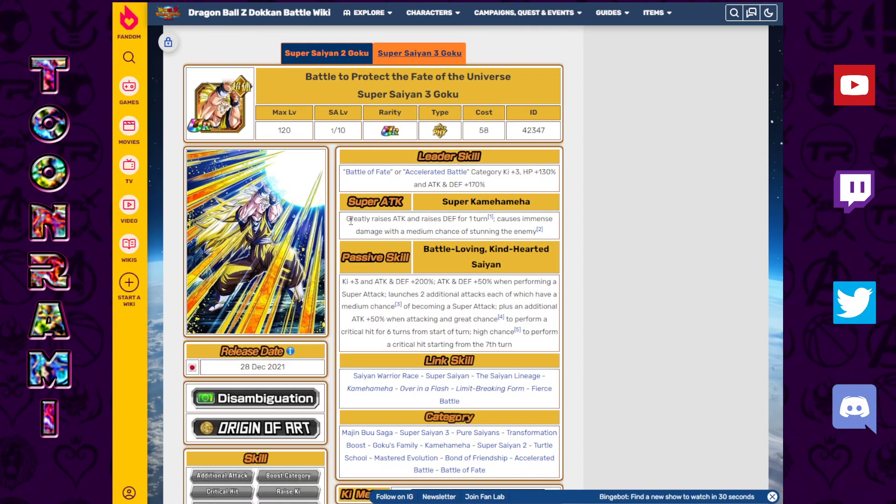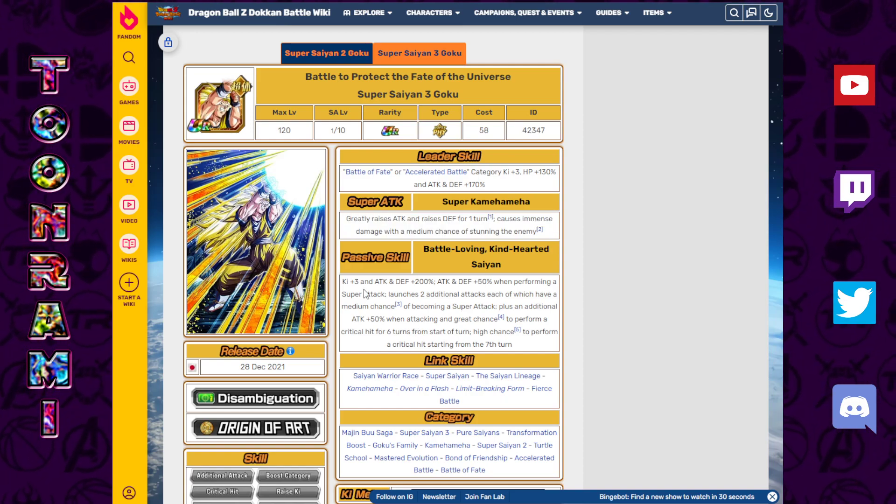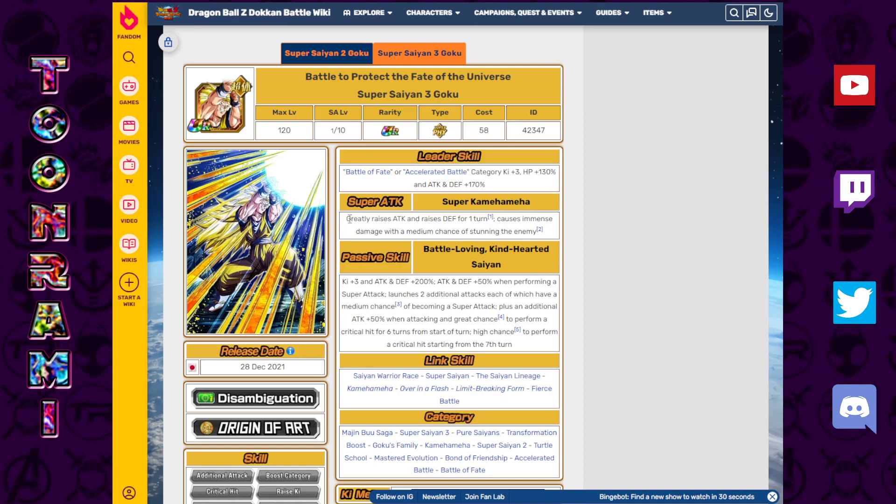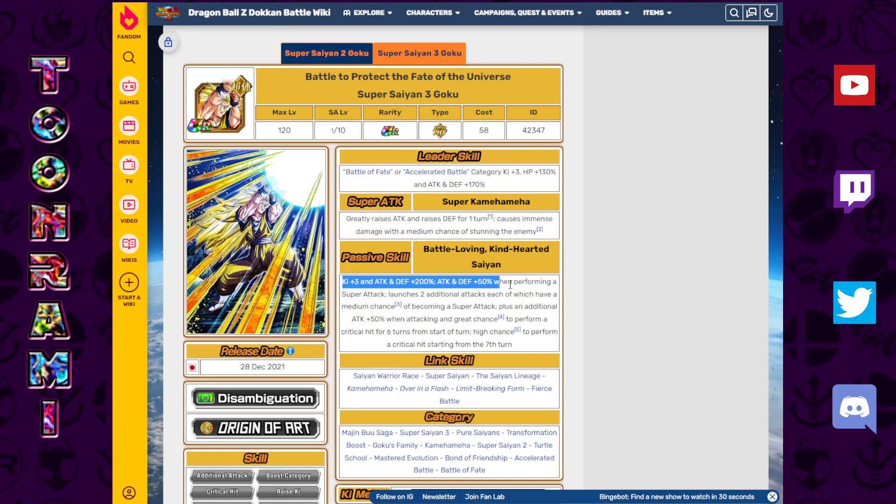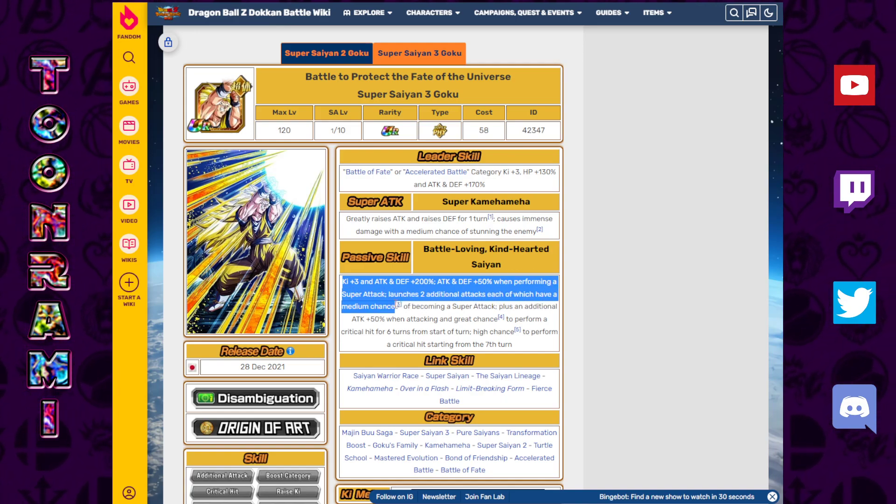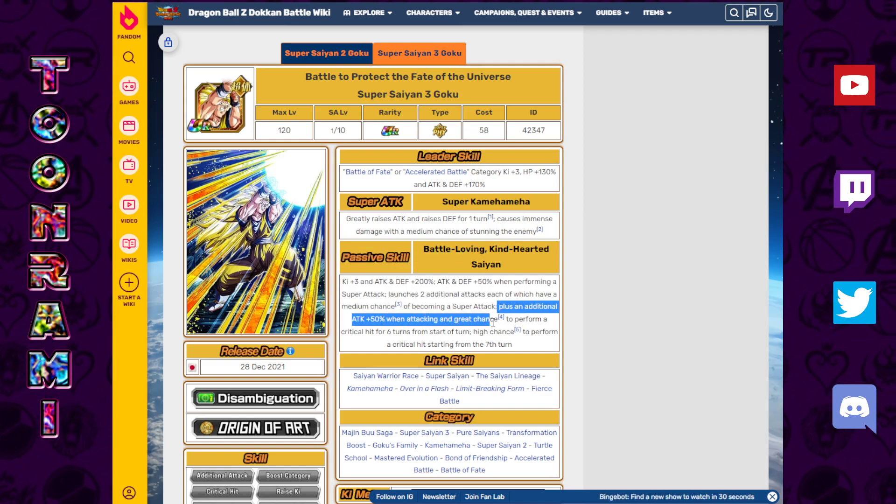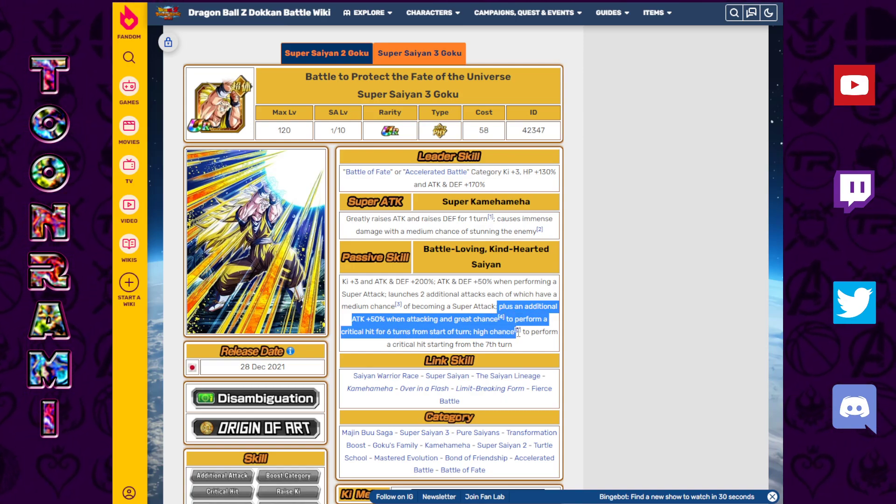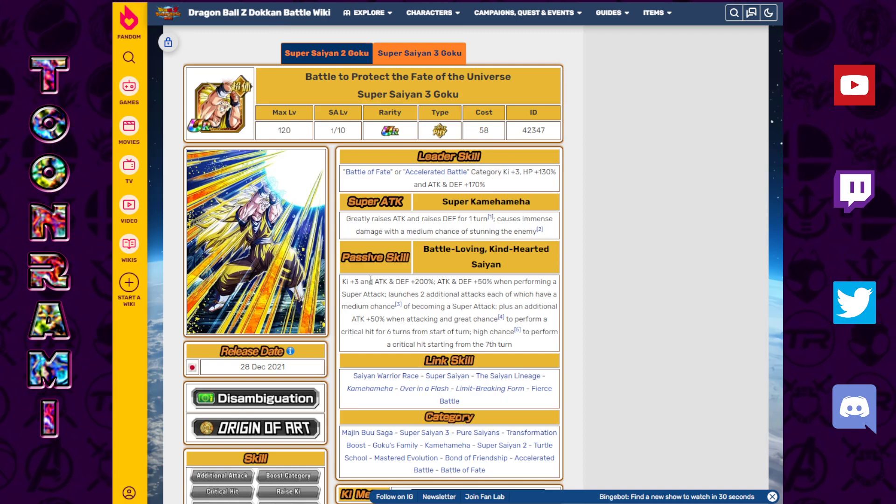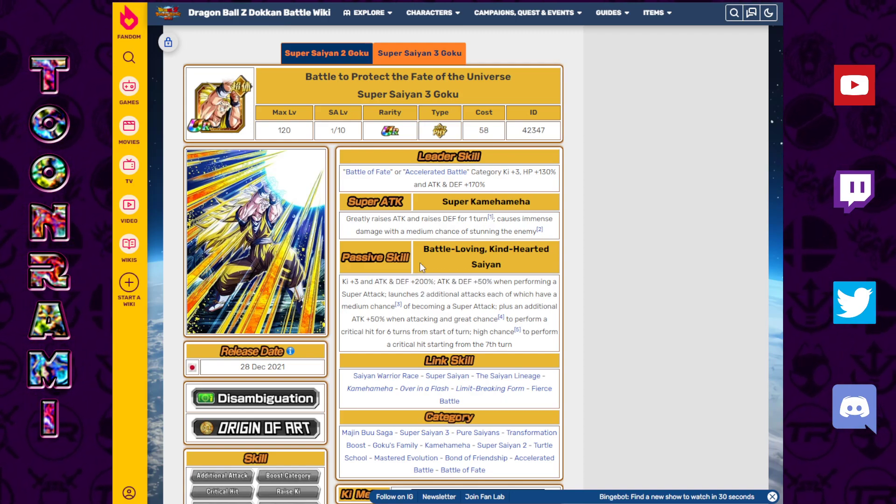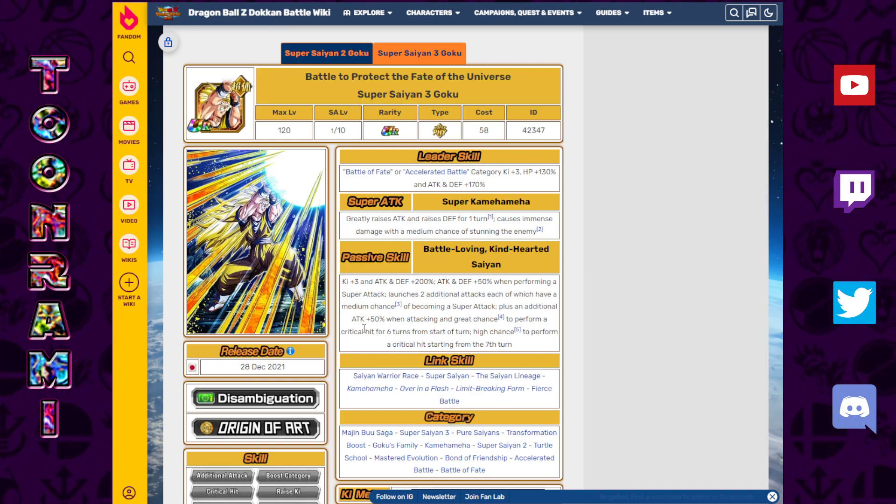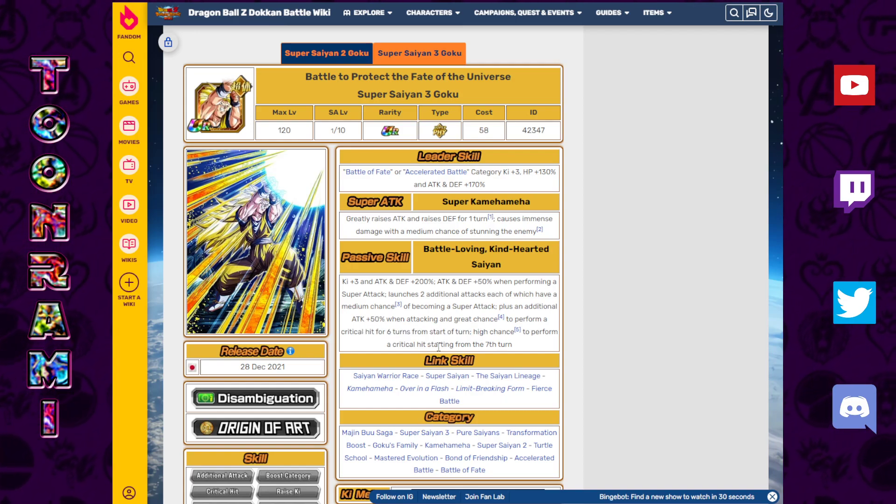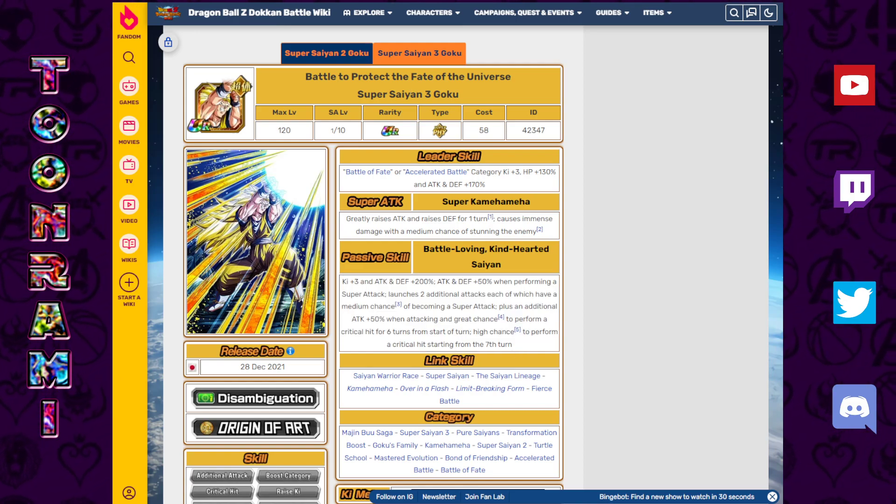In Super Saiyan 3, greatly raises attack, raises defense for one turn, causes immense damage with a medium chance to stun the enemy. Ki plus 3, attack and defense plus 200%. Attack and defense plus 50% when performing a super attack, launches two additional attacks each of which has a medium chance of becoming a super attack. Plus an additional attack plus 50% when attacking. Great chance to perform a critical hit for 6 turns, high chance to perform a critical hit starting from the 7th turn. You could in theory raise your defense 3 times in one turn while brandishing 250% attack and defense.